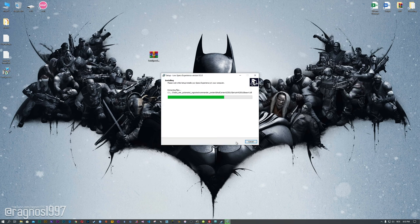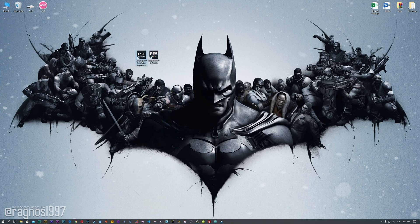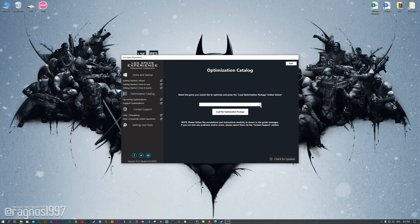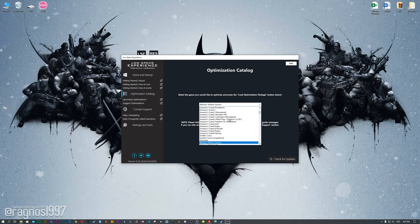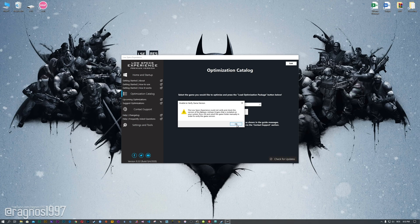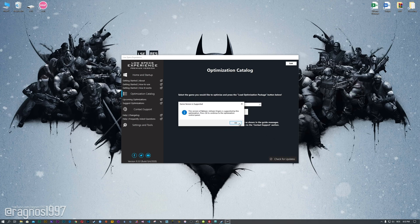Now, start the installation process for the Low Specs Experience. Once it's done, start it from your desktop shortcut and head over to the optimization catalog section. From this drop-down menu select Batman Arkham Origins and then press load the optimization package. If the Low Specs Experience does not automatically detect the game version, simply select the installation directory where your game has been installed. Press OK and the optimization control panel will load.